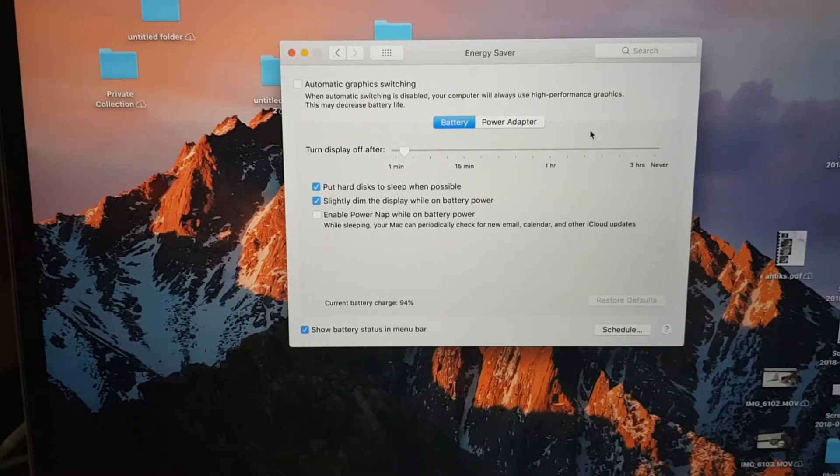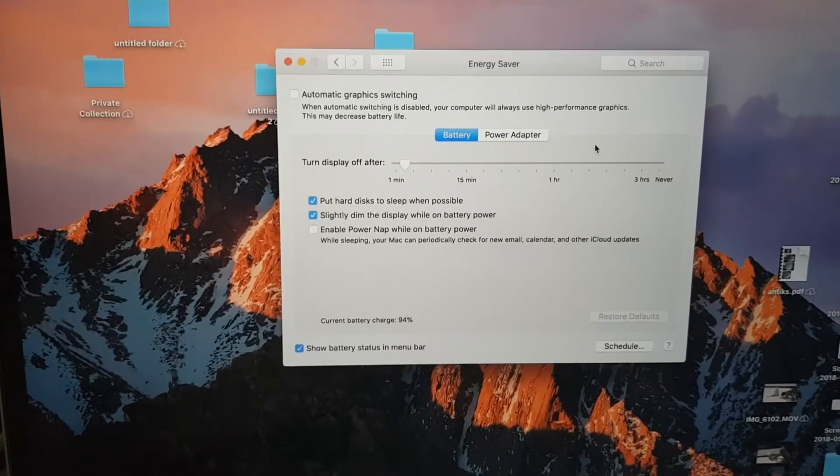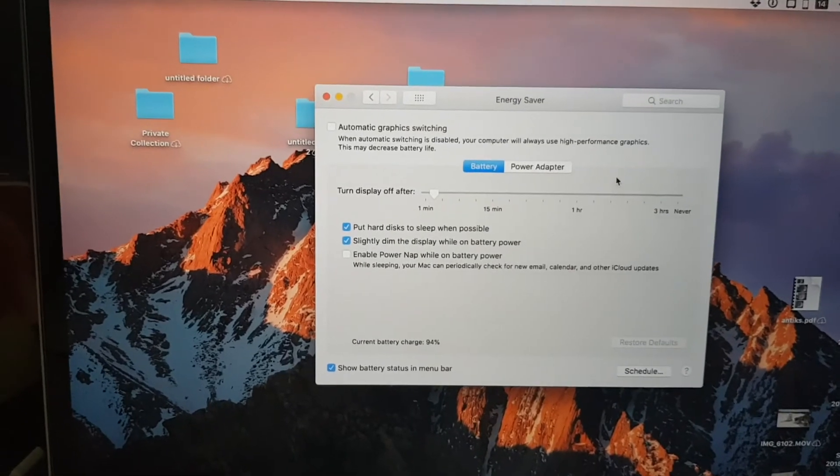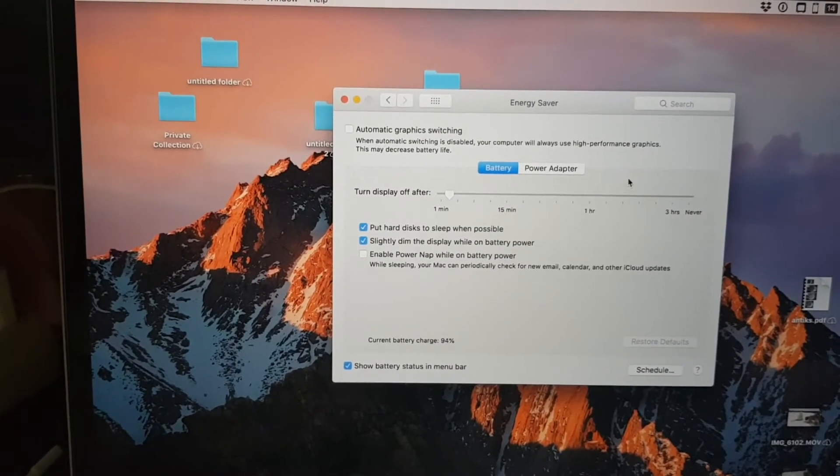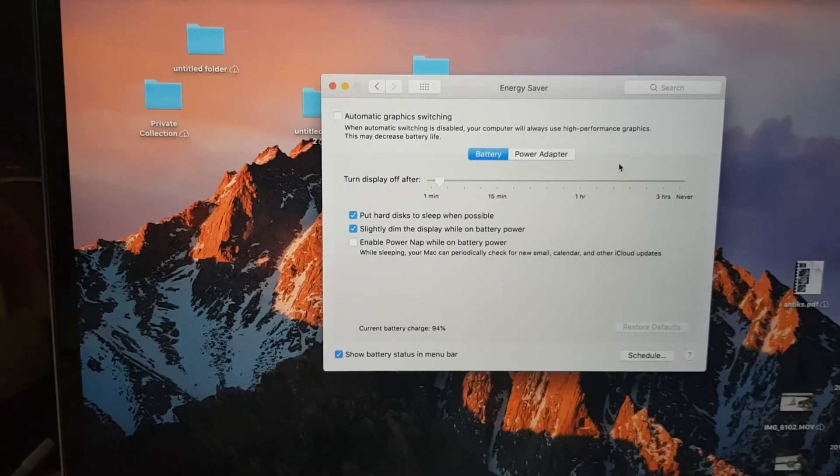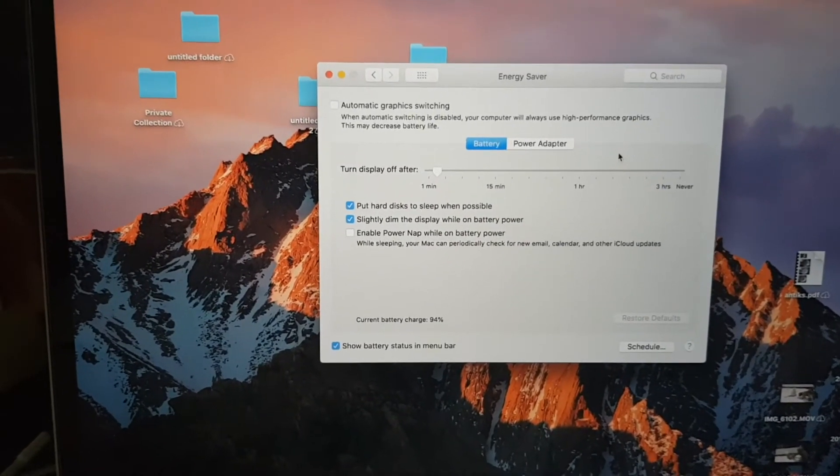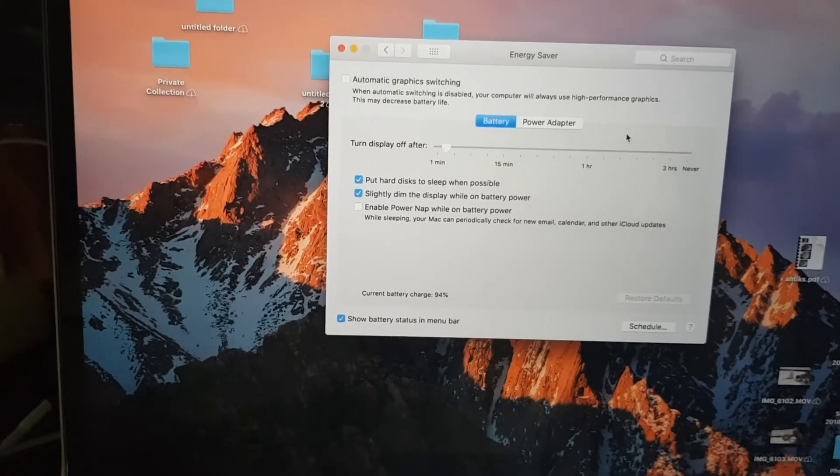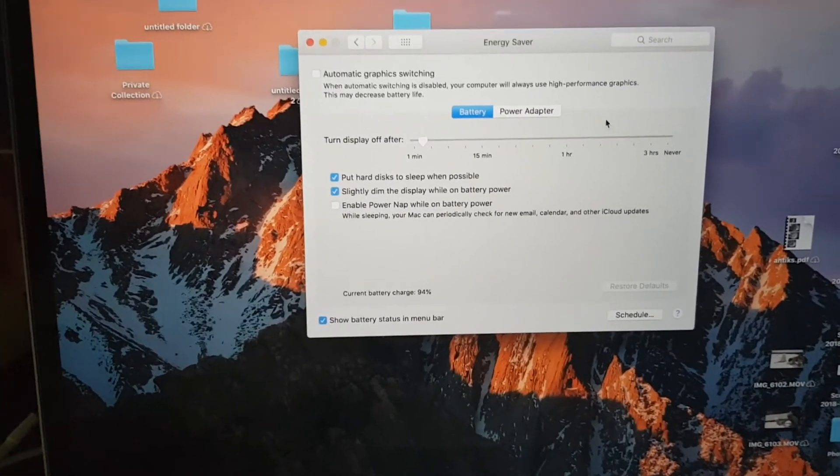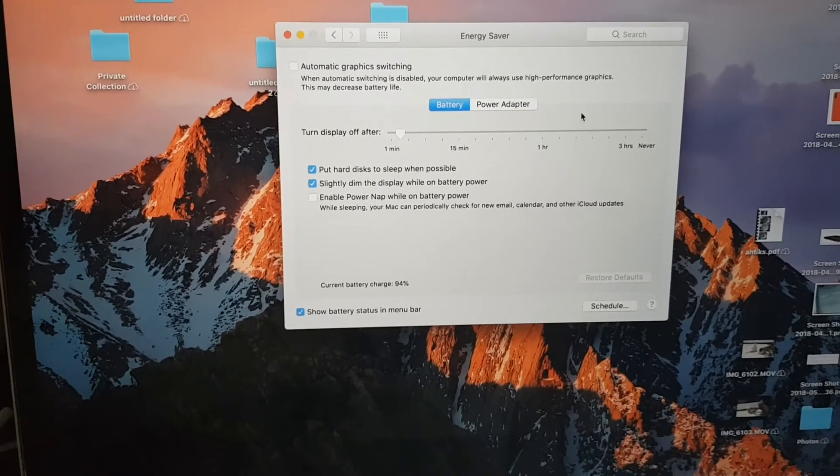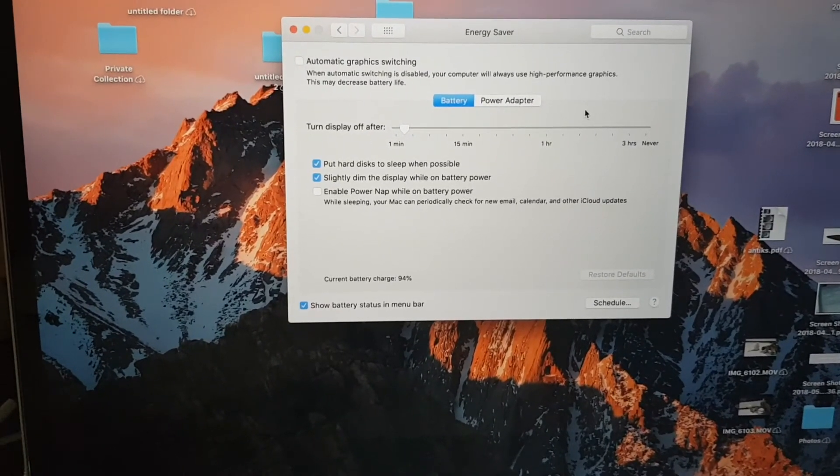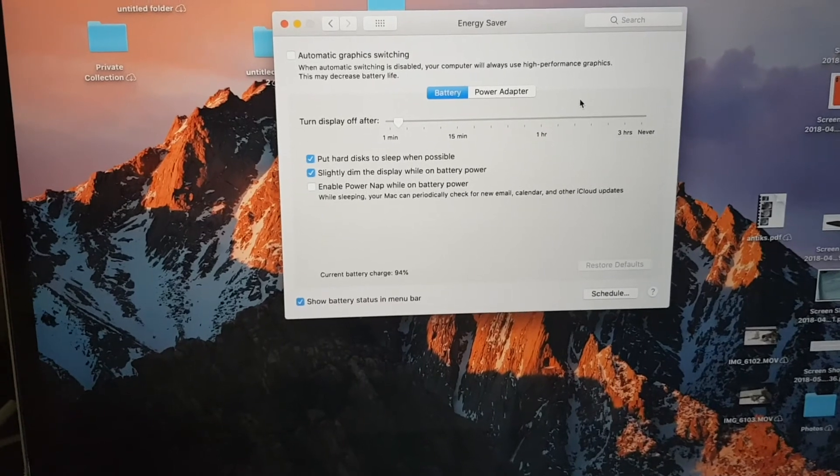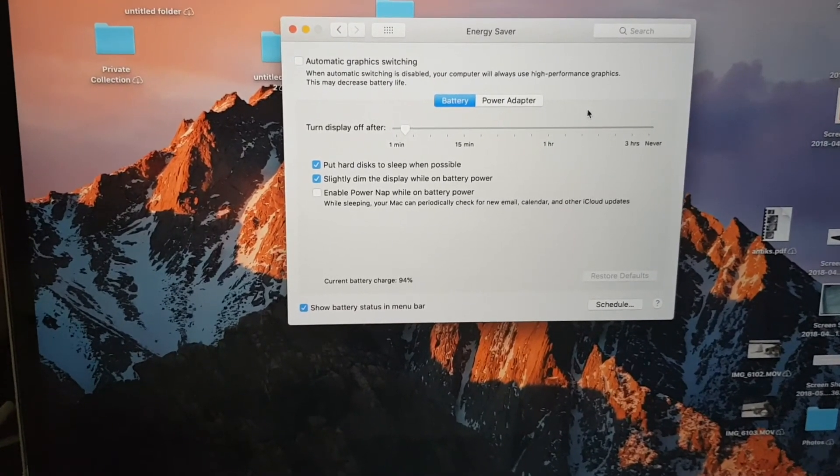And since I turned off automatic graphics switching, I never had the flickering again. It's possible that it will be fixed in a future software update of macOS Sierra, but until then I suggest just to leave the automatic graphics switching turned off.